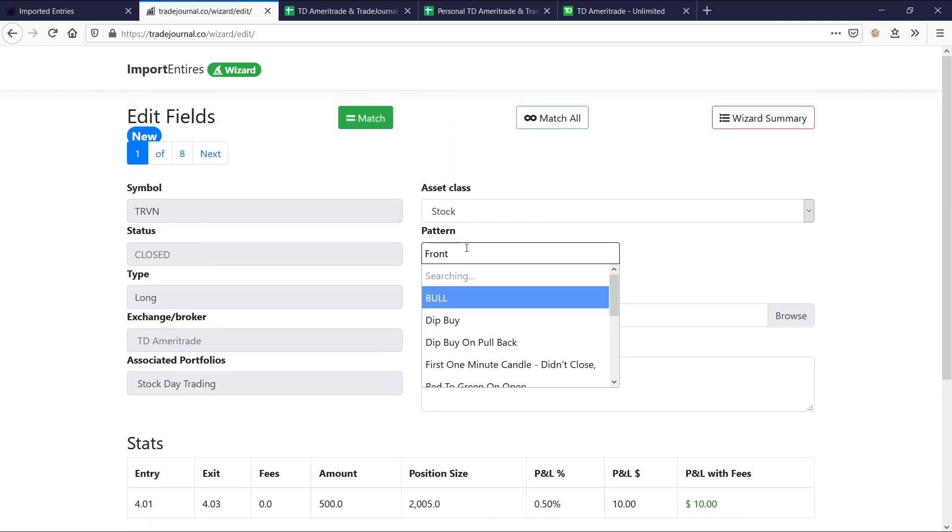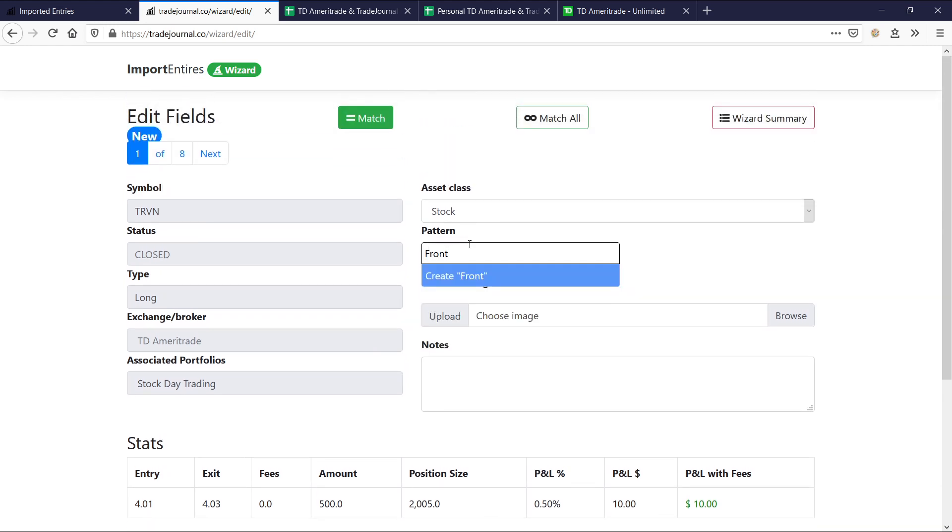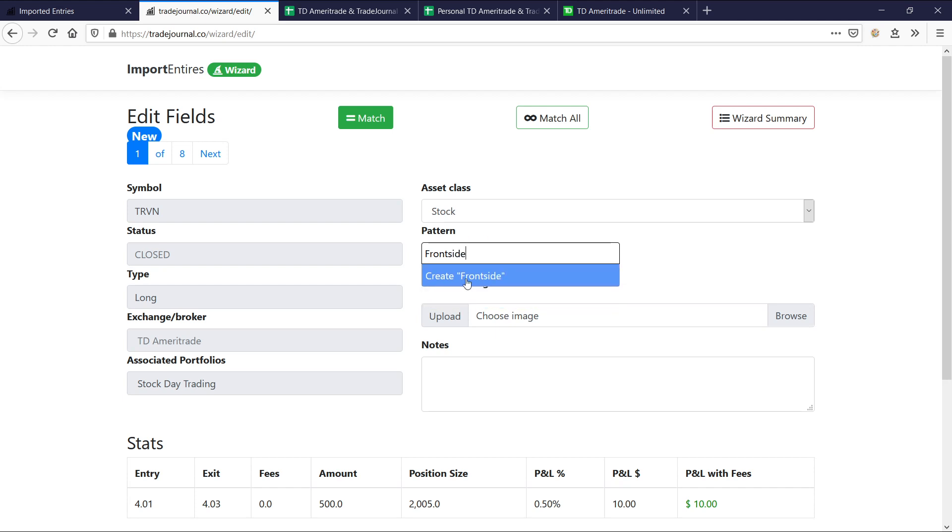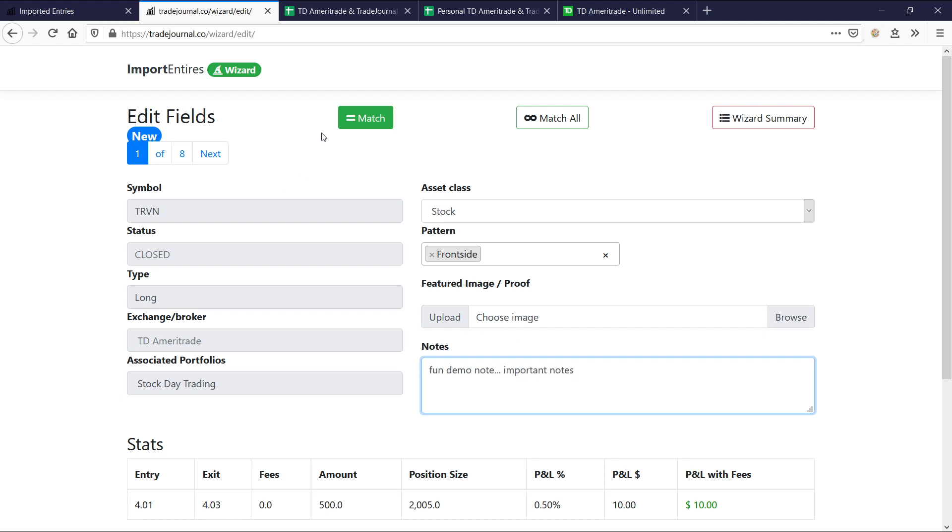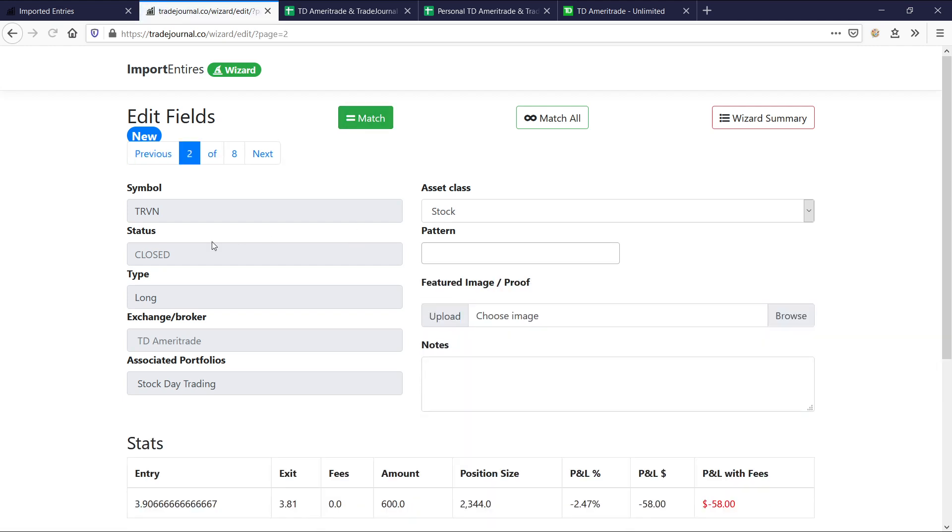So now we could call this pattern anything. Let's say, I don't know, front side move or something like that. And if it's not a pattern yet, you could go ahead and create it just like that, front side. And let's go ahead. We could put an image in there or not. And then we could add some fun demo notes. Obviously, these are more like important notes, right? And then we could go ahead and match that trade. And now we go to the next trade.